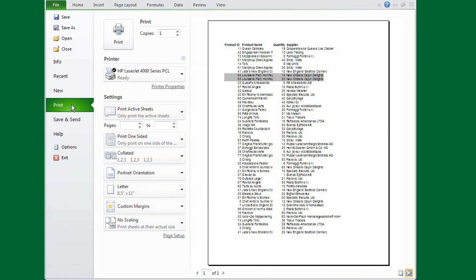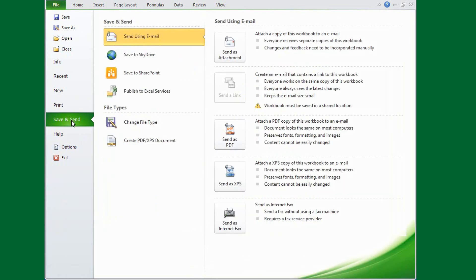Next on the list, you use the Save and Send tab to share a file in a number of ways, including email or your fax.